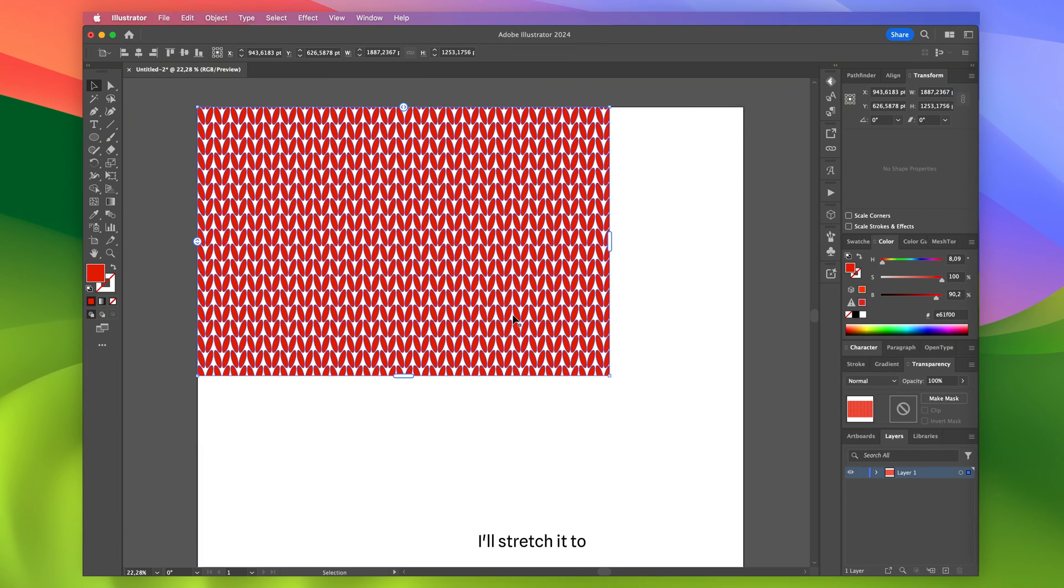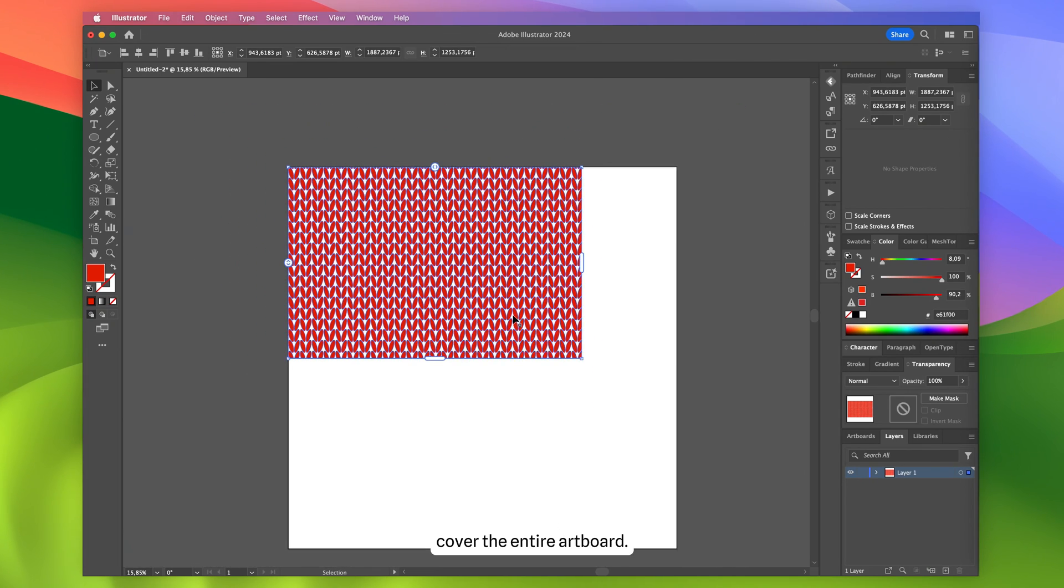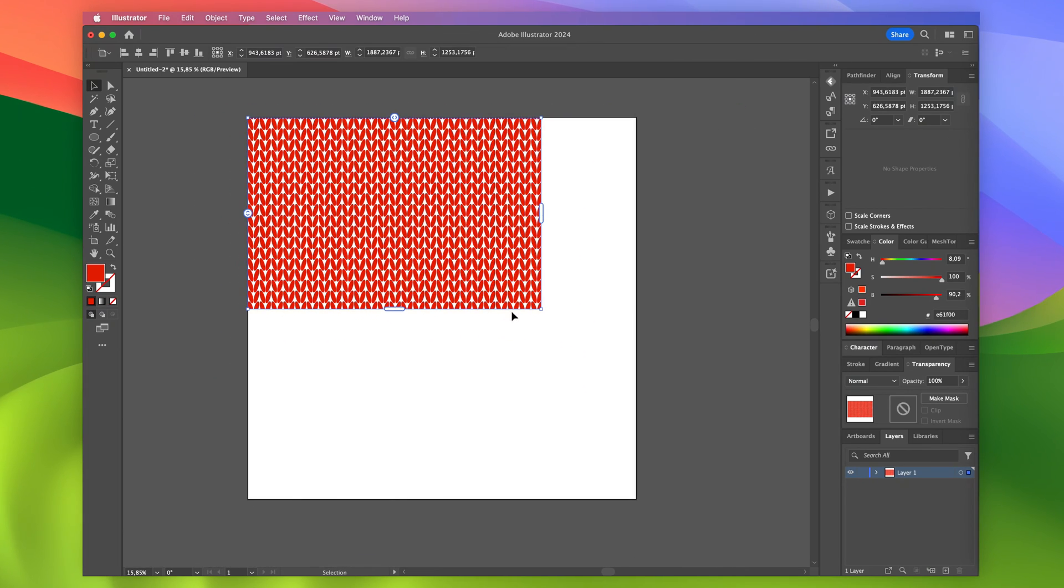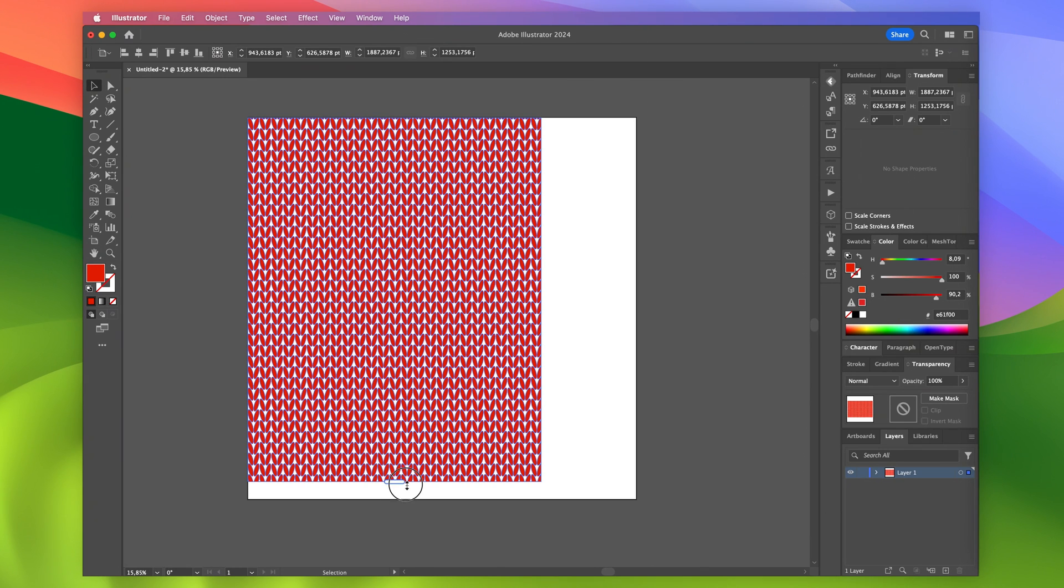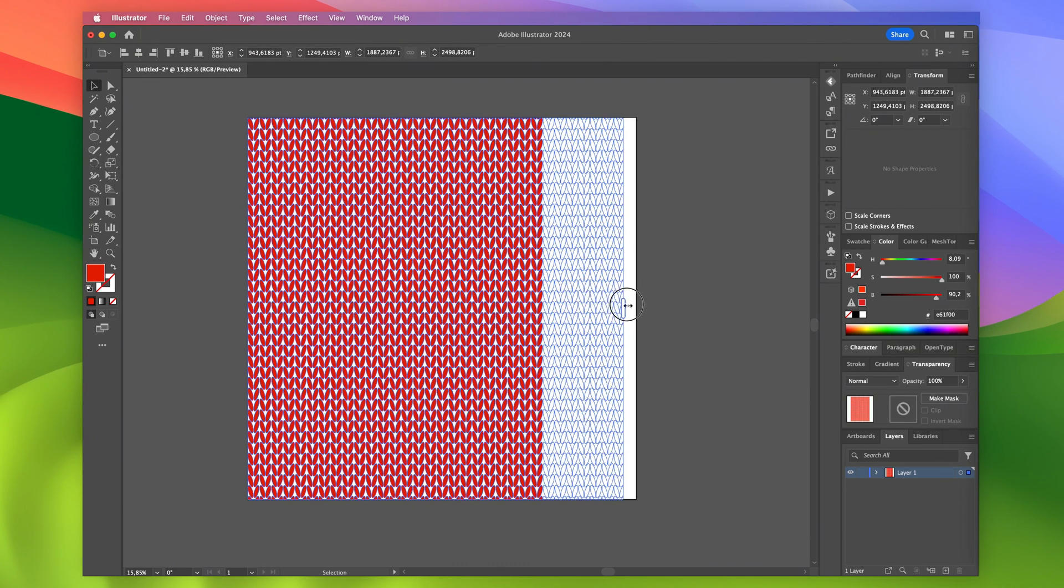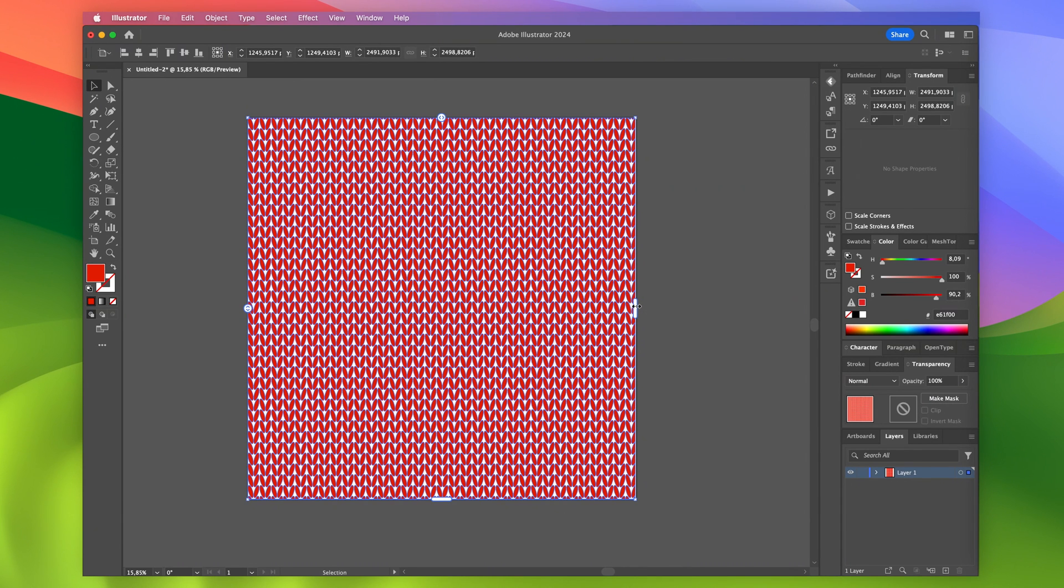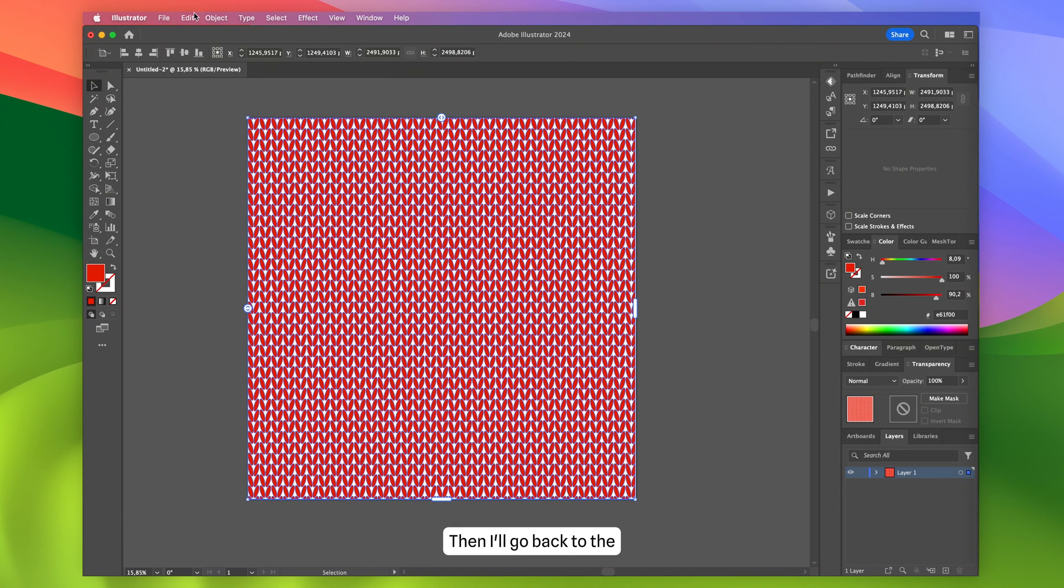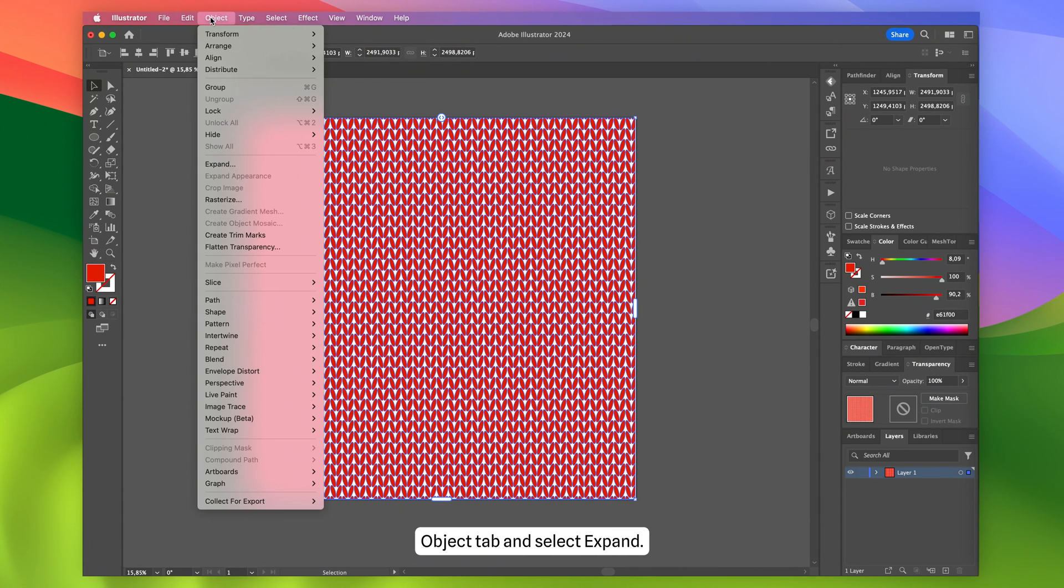I'll stretch it to cover the entire artboard. Then I'll go back to the Object tab and select Expand.